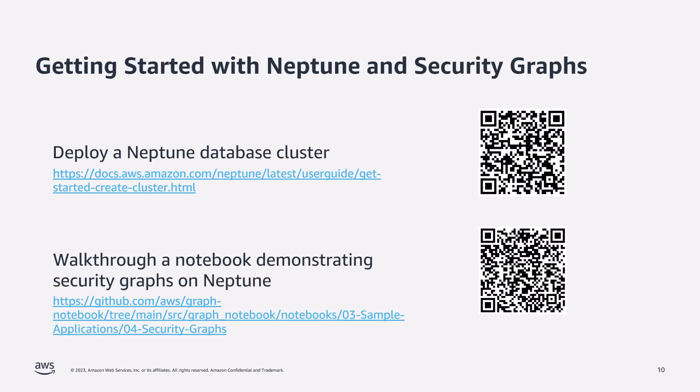If you're actually looking for more hands on experience with Neptune, then why not go ahead and deploy a database cluster and try it out for yourself. From there, you can use our open source Neptune notebooks to then deploy example security graph data into your database and then walk through typical queries that security graph customers are actually running on their graphs.